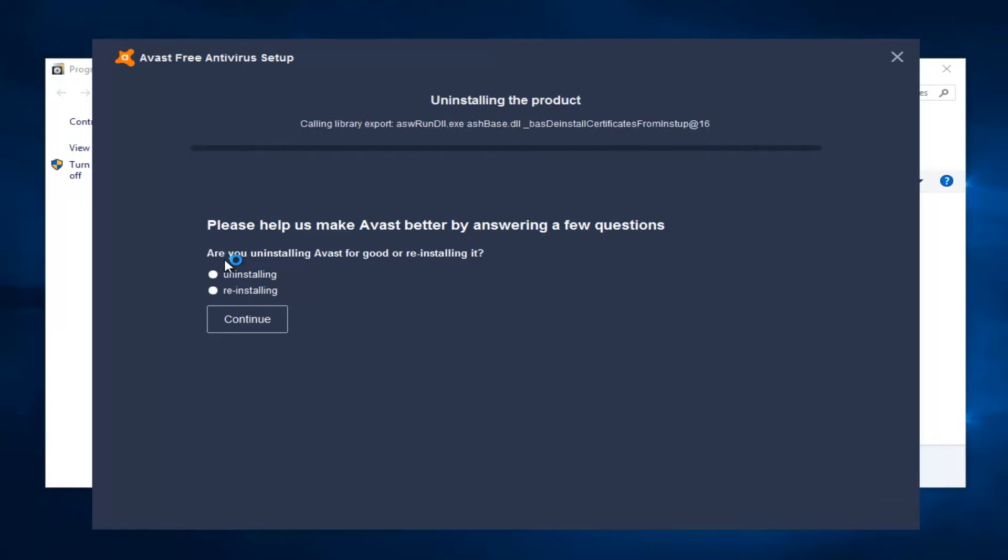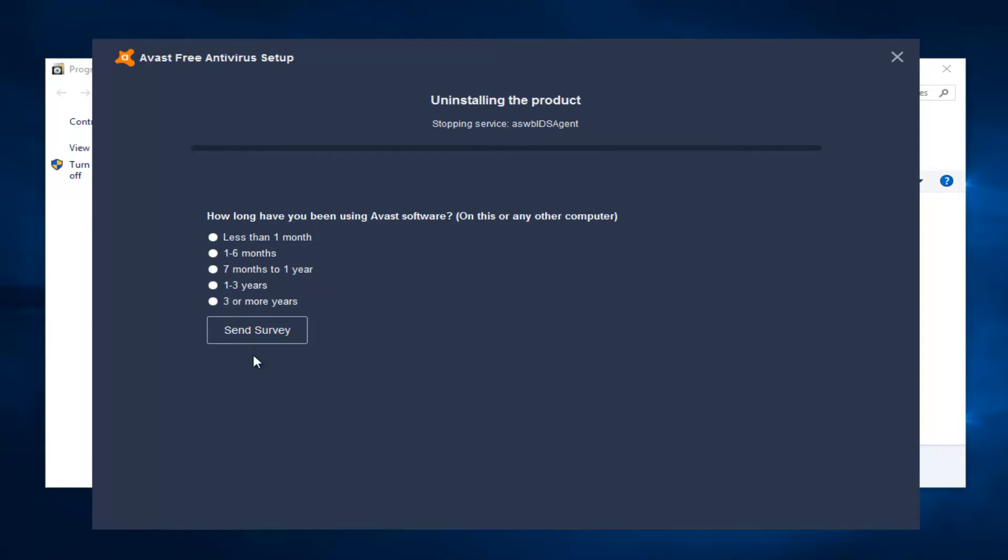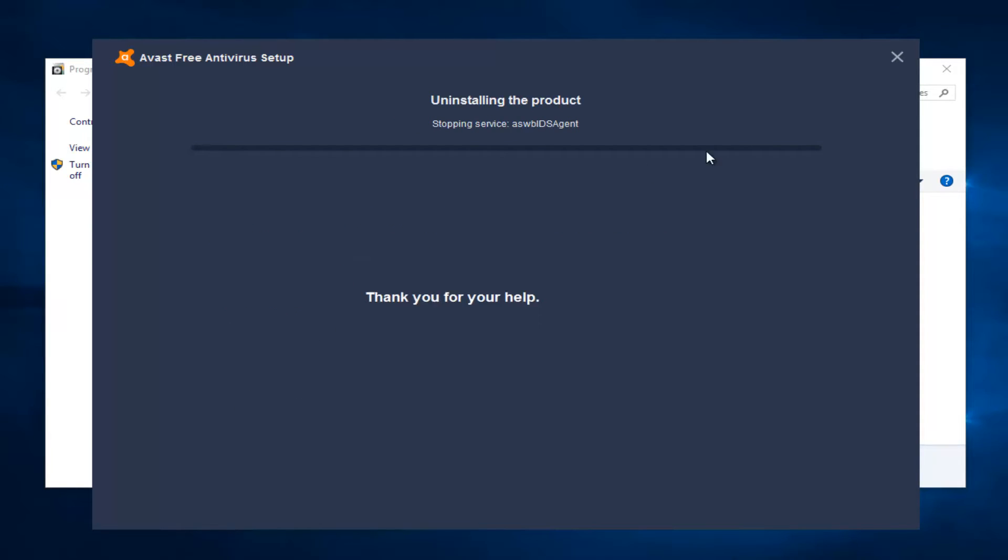It's going to ask are you uninstalling Avast for good or reinstalling it. Just select uninstalling. Continue. You don't actually have to fill this out if you don't want to.